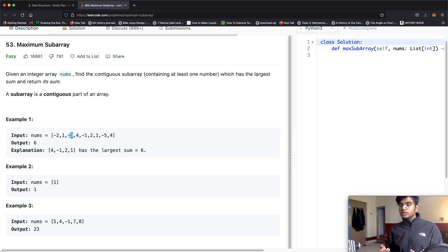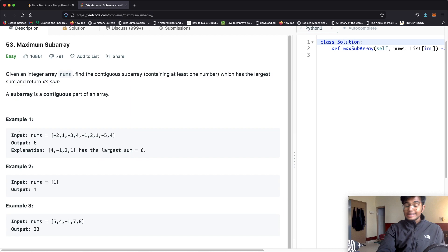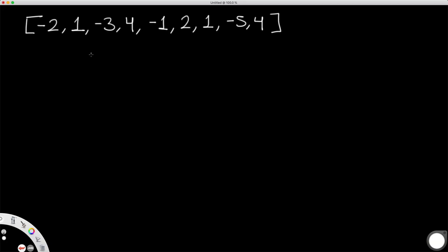Let's actually try to come up with a solution using this exact same example. I have the exact same array: negative 2, 1, negative 3, 4, negative 1, 2, 1, negative 5, and 4. Before going into how we're going to find a solution, let's break it down a bit. We're going to keep track of a current sum, which is the sum of the elements in the subarray that we're considering.